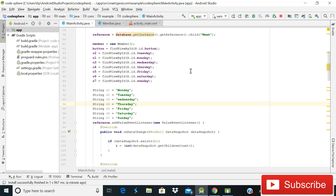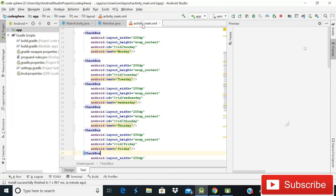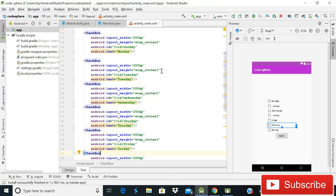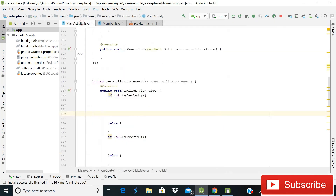First of all, to store multiple checkbox values in Firebase real-time database, we have to go to member.java. This is a continuation of our previous tutorial. If you don't know how to implement checkboxes and store a single value in Firebase real-time database, the link is showing on the top — go and watch that video. Today I will show you how to store multiple values.